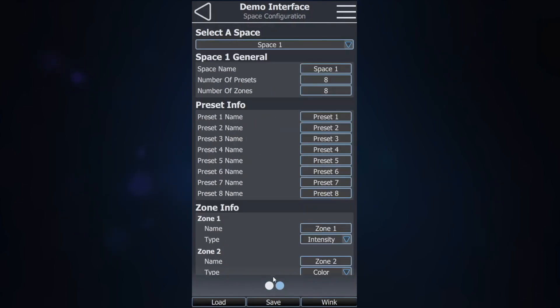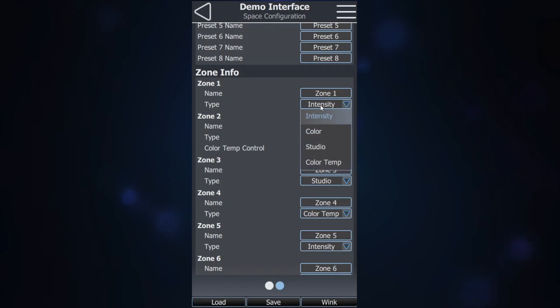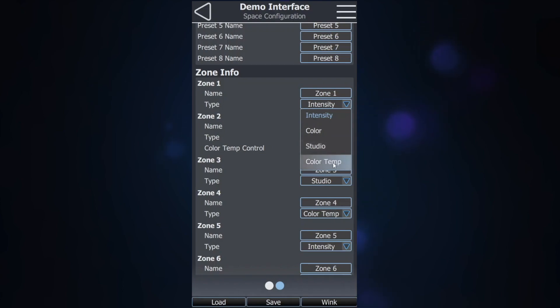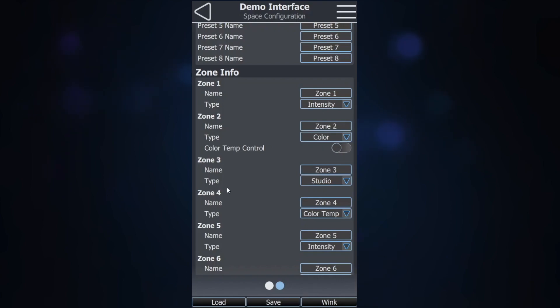Underneath the Zone Information section you can change the zone name and type. You have four different type options: intensity, color, studio, and color temperature. I have selected one of each for zones 1, 2, 3, and 4.